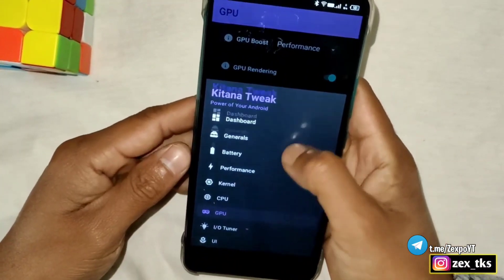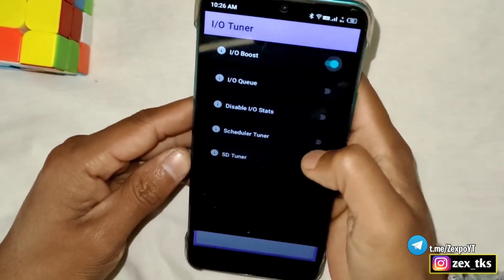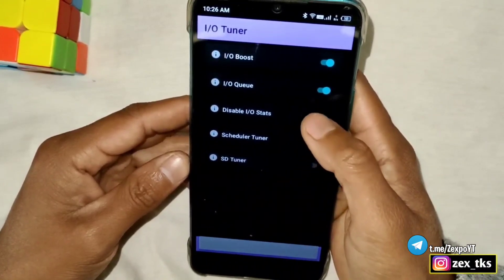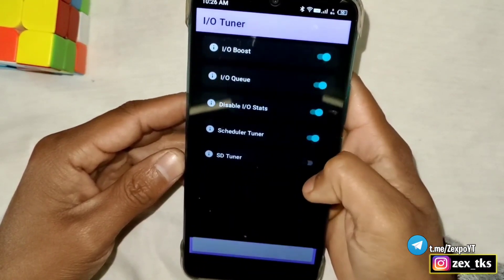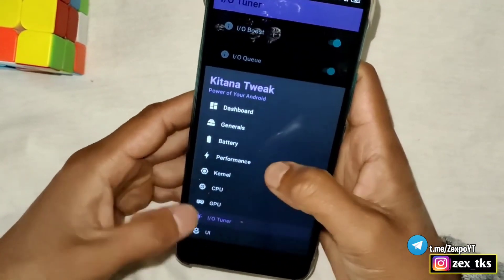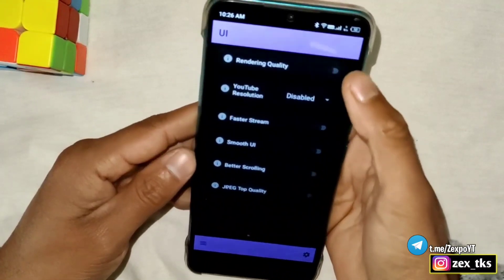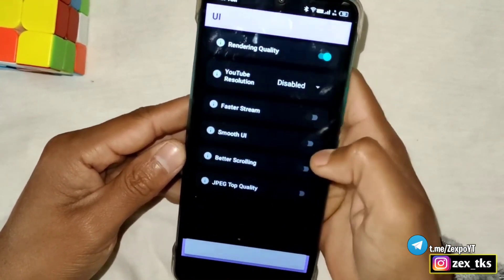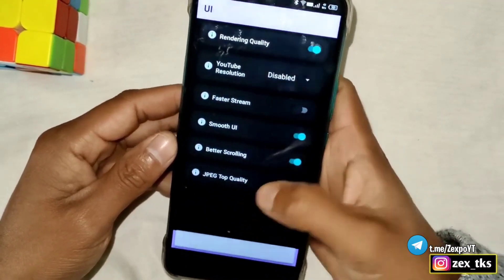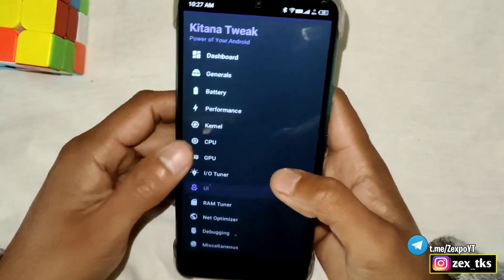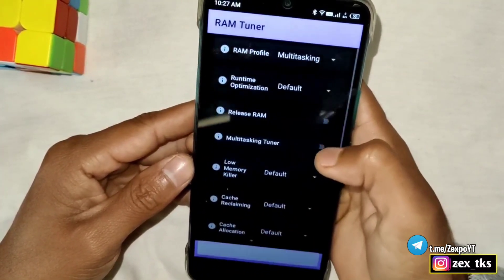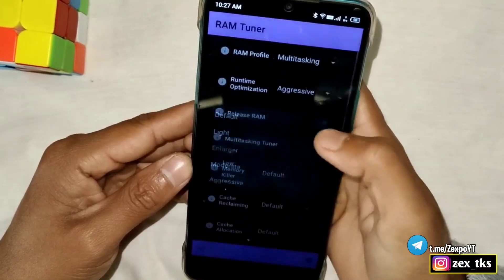Now go to the GPU section, tap on GPU, and select Performance. Enable GPU Rendering and SQR. Next, go to IOTuner and enable all the tweaks. Then go to UI, and enable Rendering Quality, Smooth UI, and Better Scrolling.